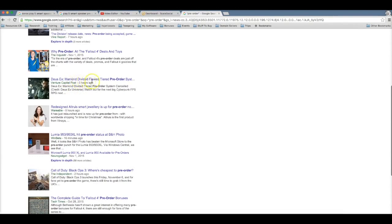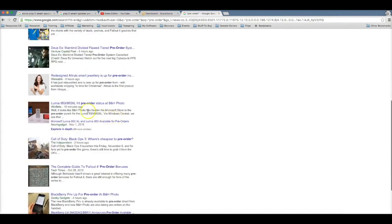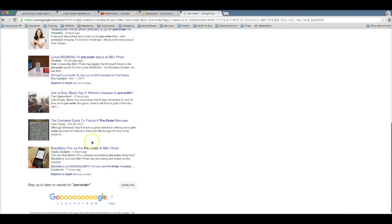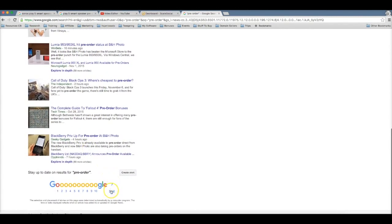Mankind divided, this seems like it's another game. The Lumia 950 is ready for pre-order, Blackberry...